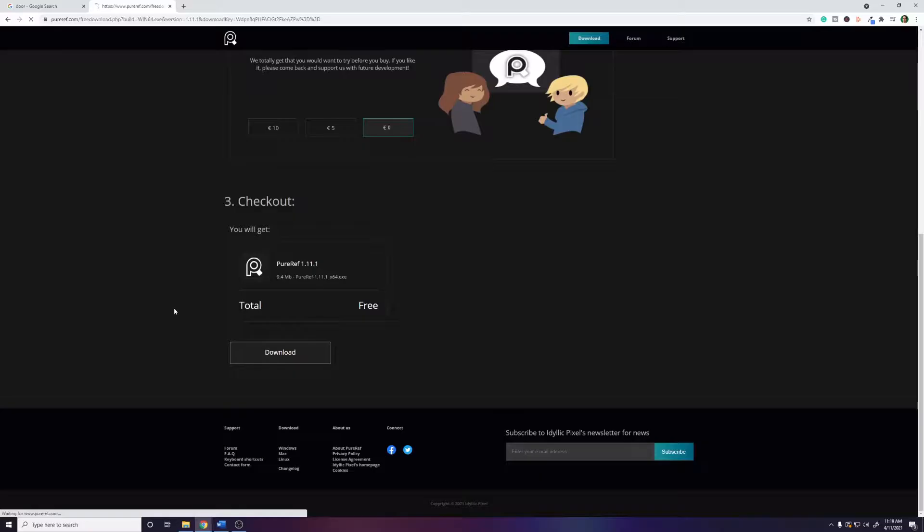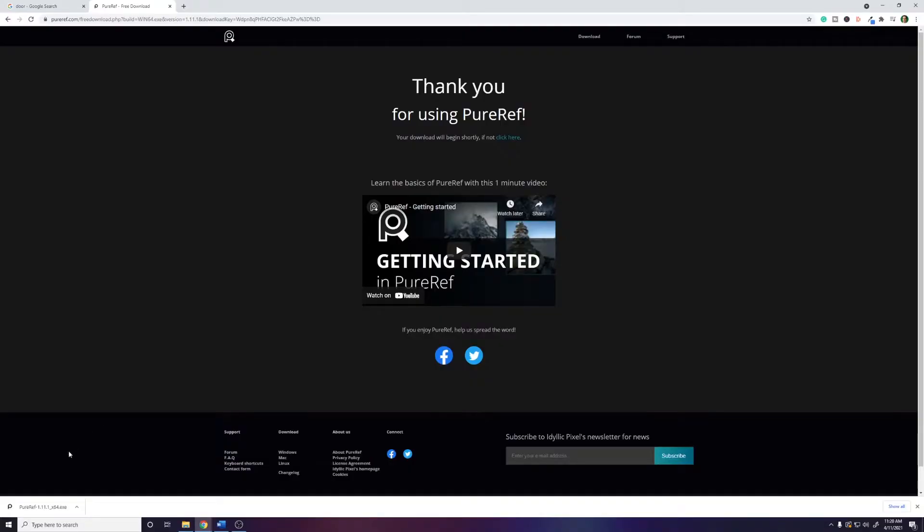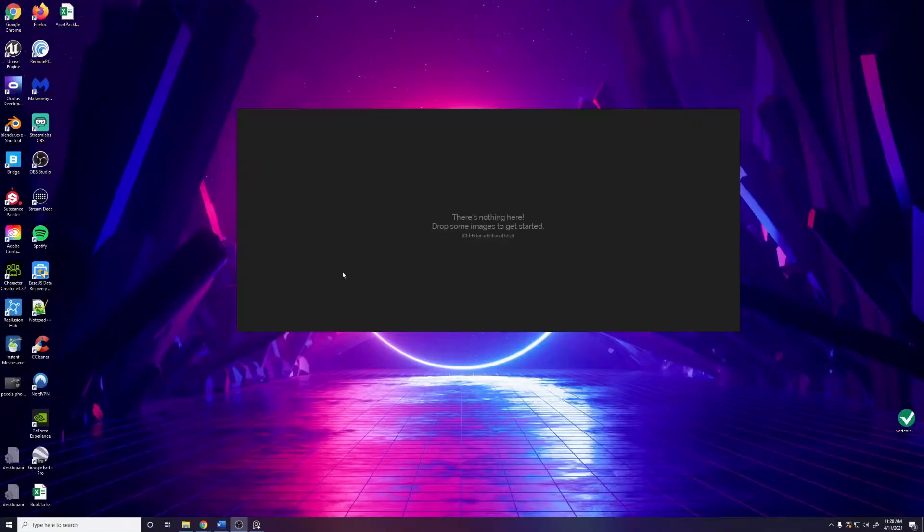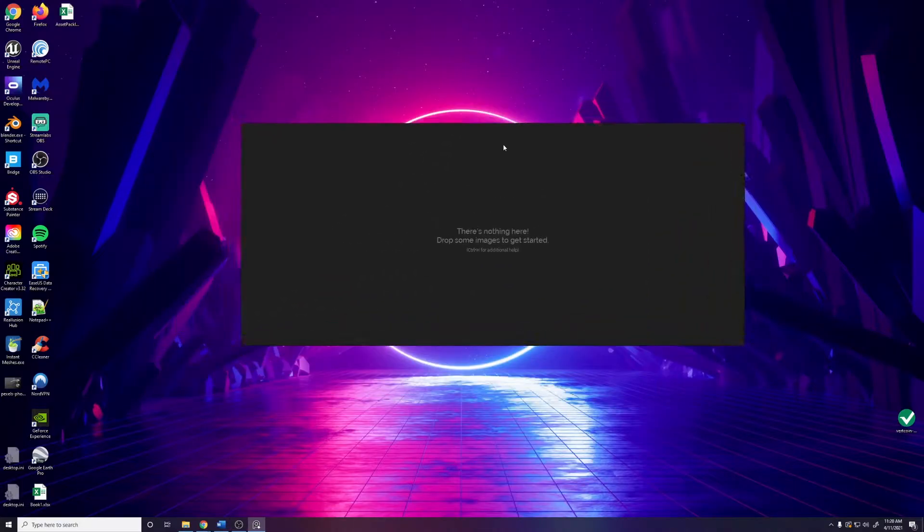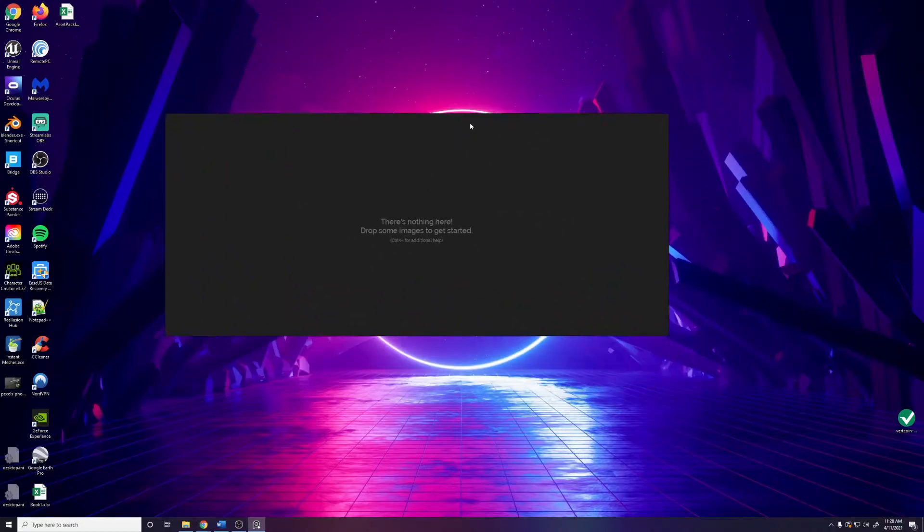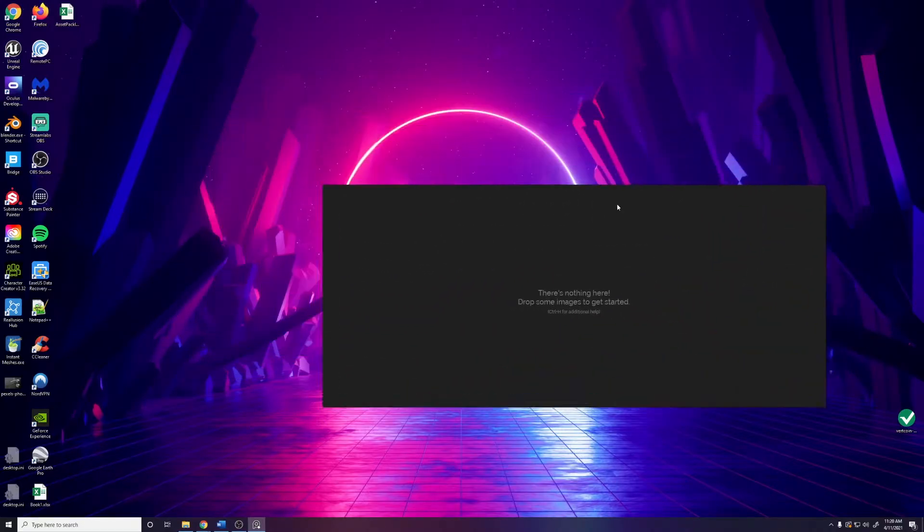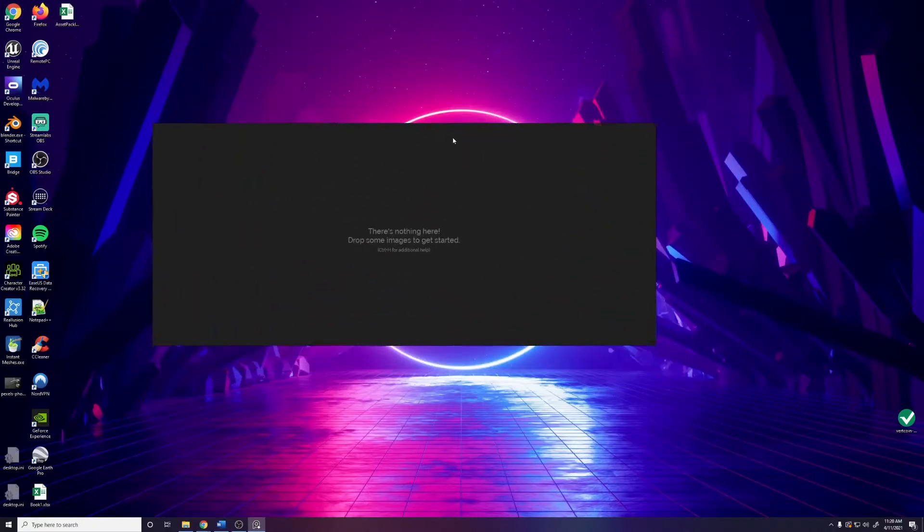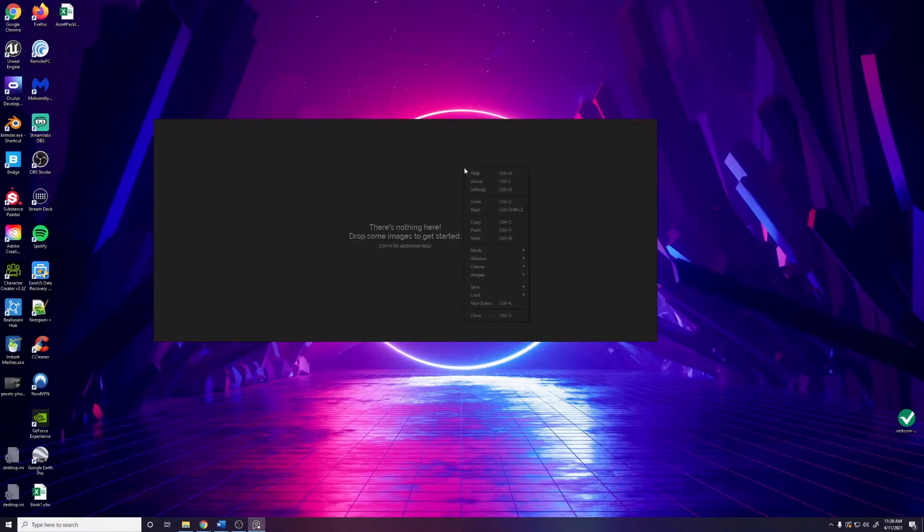Once it finishes downloading you just click the exe to install. Once you open PureRef this is what you'll see, just a blank window and it says there's nothing here, drop some images to get started. First off, to move this window around you can just right click and drag, and to maximize it you can right click, go to window, maximize or just press Ctrl+F.